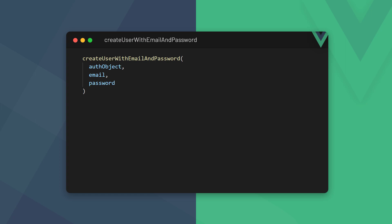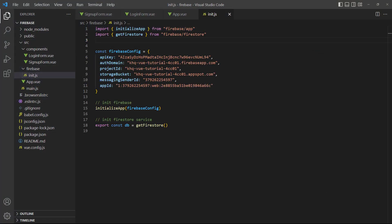To register a user with an email and password, we use the createUserWithEmailAndPassword method. The method is imported from the firebase/auth package and takes three arguments. The first is an auth object, the second is the email that the user wants to register with, and the third is their password. We can get or generate an auth object with the getAuth method from the firebase/auth package.